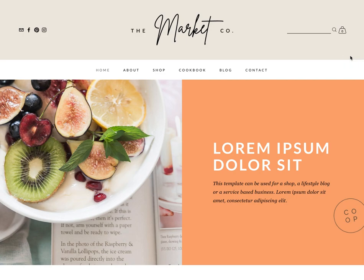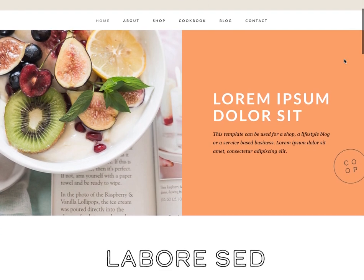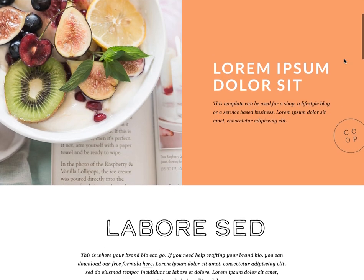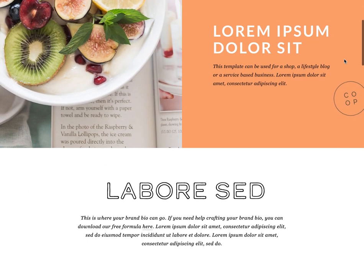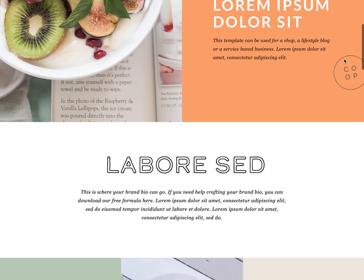Hey everyone, this is Hunter from GoLive and in this video I'll be walking you through the Market template for Squarespace.